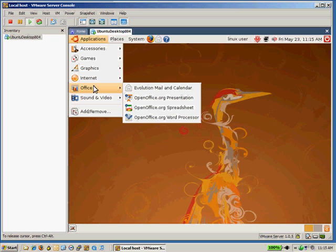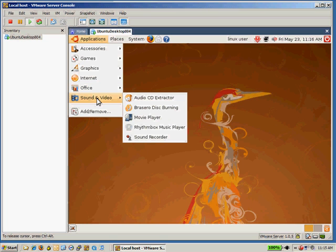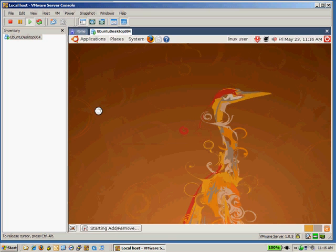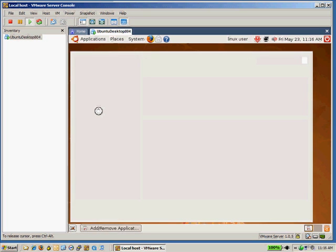Office, you've got the OpenOffice word processing spreadsheet presentation applications. Some sound and video. Won't play MP3s by default, but there are some drivers you can get if you want to play some MP3 files.